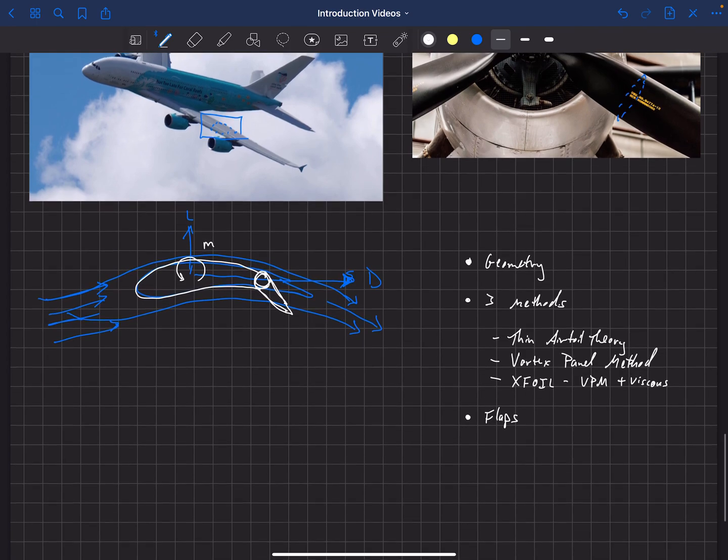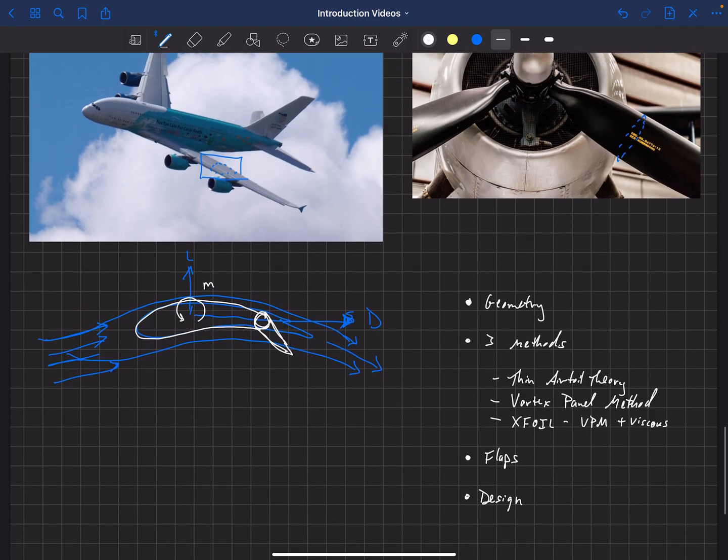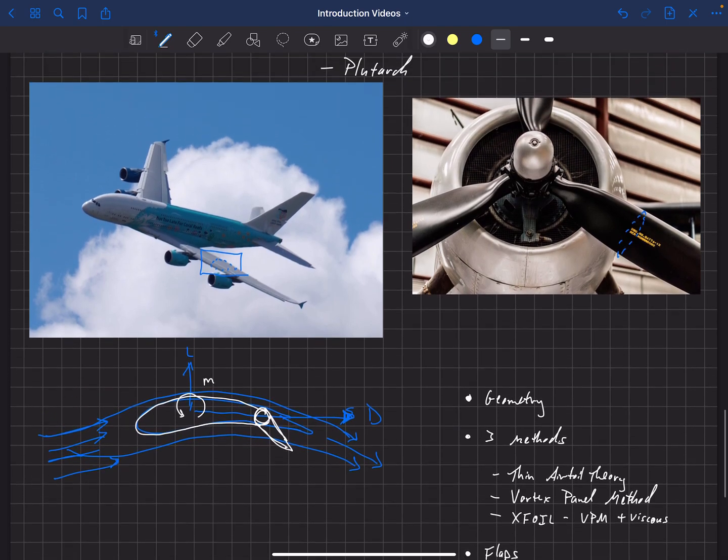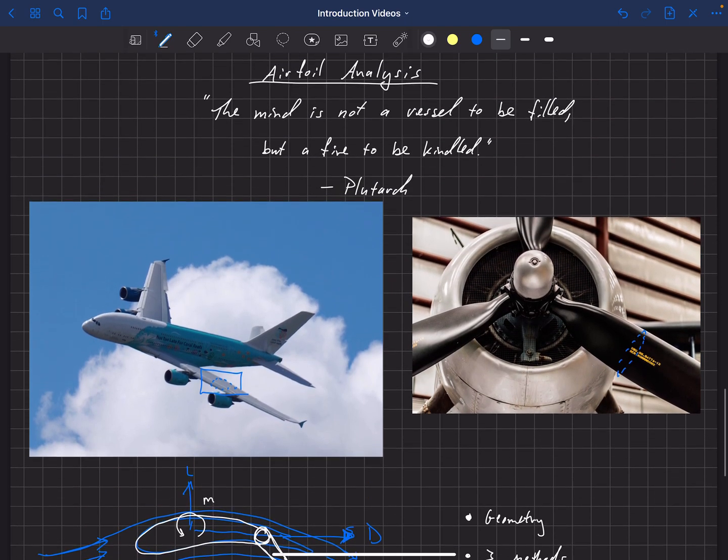And then finally, the last thing we'll cover are some design methods. So the first part of this class is all about analysis. If I gave you a geometry, could you predict what the aerodynamics look like for this particular geometry and flap setting? But then the last bullet point here, design, what if I have a particular design or performance that I'm looking for out of an airfoil? And we'll talk about some methods for approaching that. So again, thank you for joining this class. I really hope you enjoy this course on airfoil analysis.